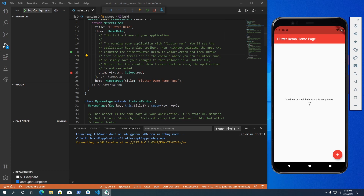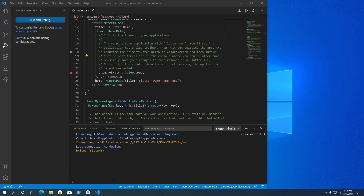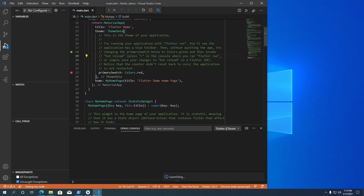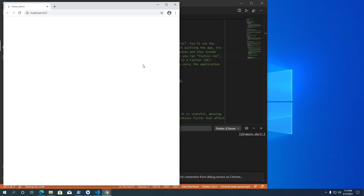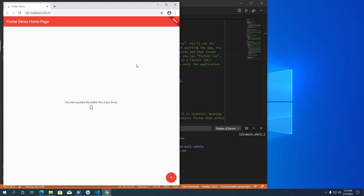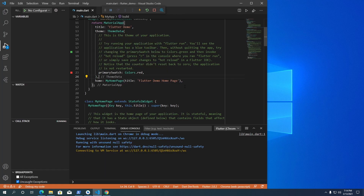Since Flutter 2 supports web, let's see how the app looks in your browser. After closing the Android emulator, Chrome will be set as the default device. In VS Code, you can run multiple devices and preview your Flutter app on all devices at once — I'll show how to do that in another tutorial. Clicking Run and Debug will launch Chrome and display the app as a web page. You can make changes to the source code and see the changes immediately on Chrome too.